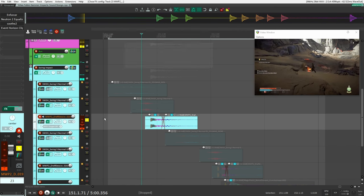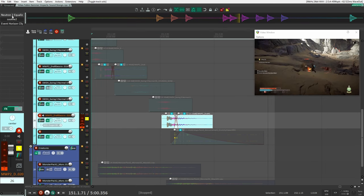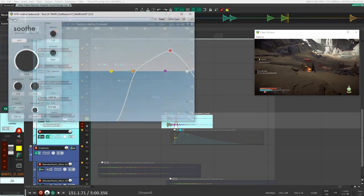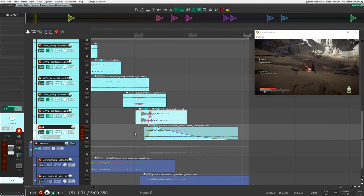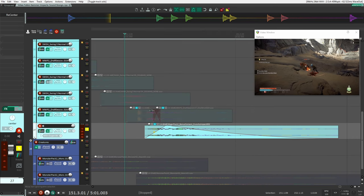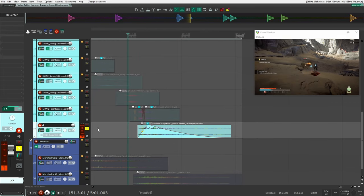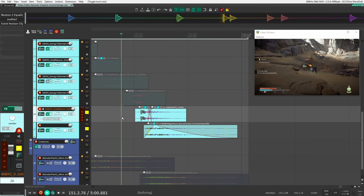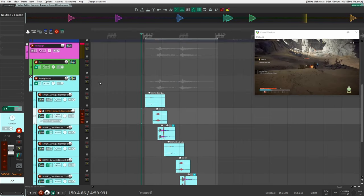For the second impact I did a similar thing but added an extra layer for more variation, because this second impact is bigger and crunchier. I copied the same settings from the first impact down to this sound. Then I added an extra sound from my magic sound pack — a crunchy sound to add variation to the second impact, because I wanted it to feel like bone crunching. Together with the other impact layer it sounds really crunchy.